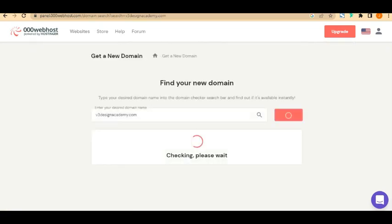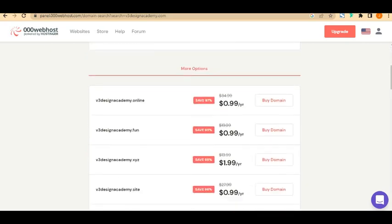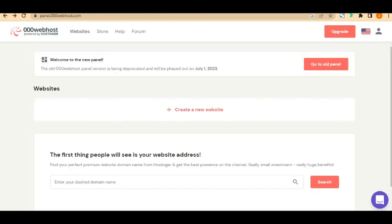By the way, I'm sorry for the background noise — I'm in a busy place, so please bear with me and focus on the video. It's going to check if the domain name is available. As you can see, this is a premium part and requires payment, so we're going to go back and click on 'Create a New Website' instead.